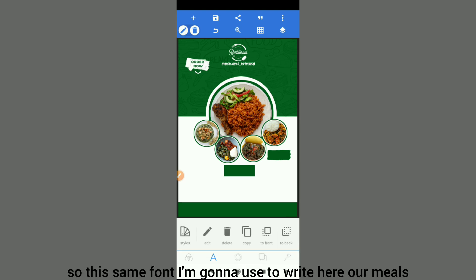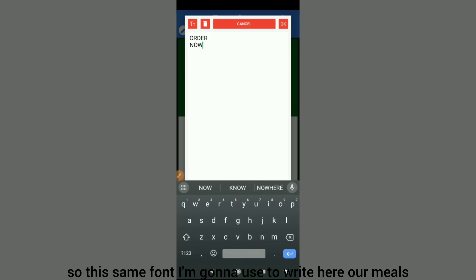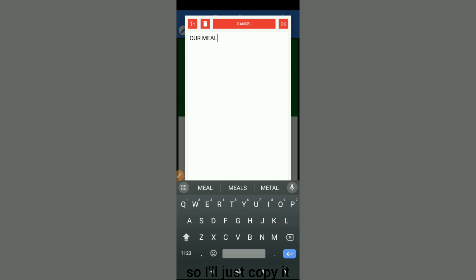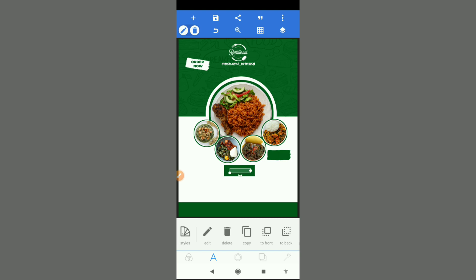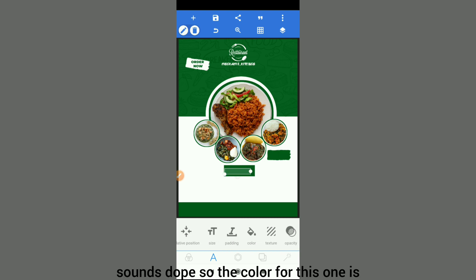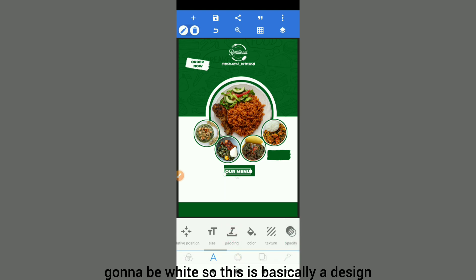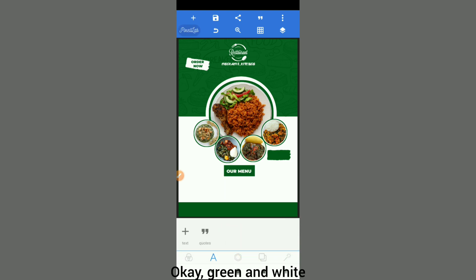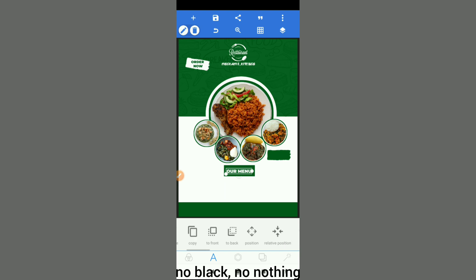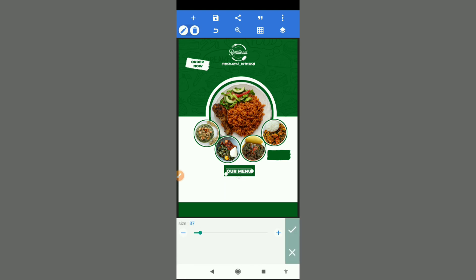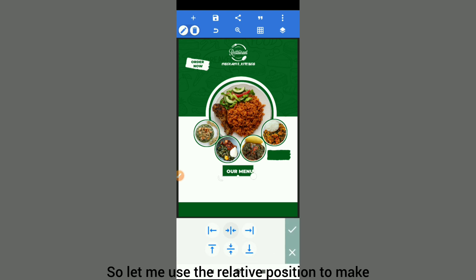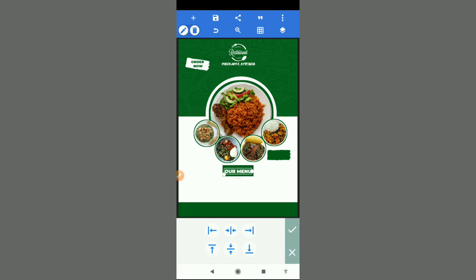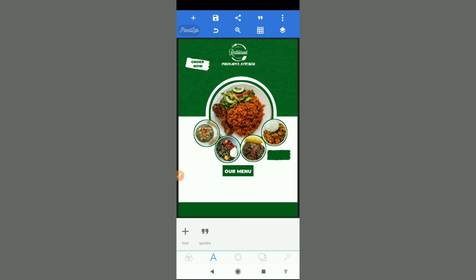Using the same font I'm going to write 'Our Menu' — let me say menu, that sounds dope. The color for this one is going to be white. So this is basically a design with two colors — green and white, the entire design, no black, nothing else just green and white. Our menu is down there.